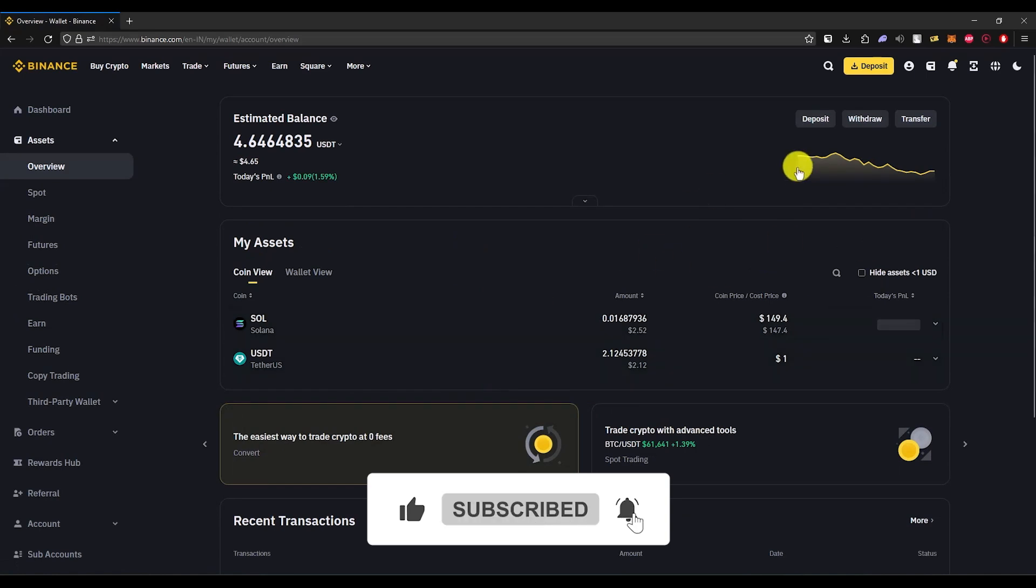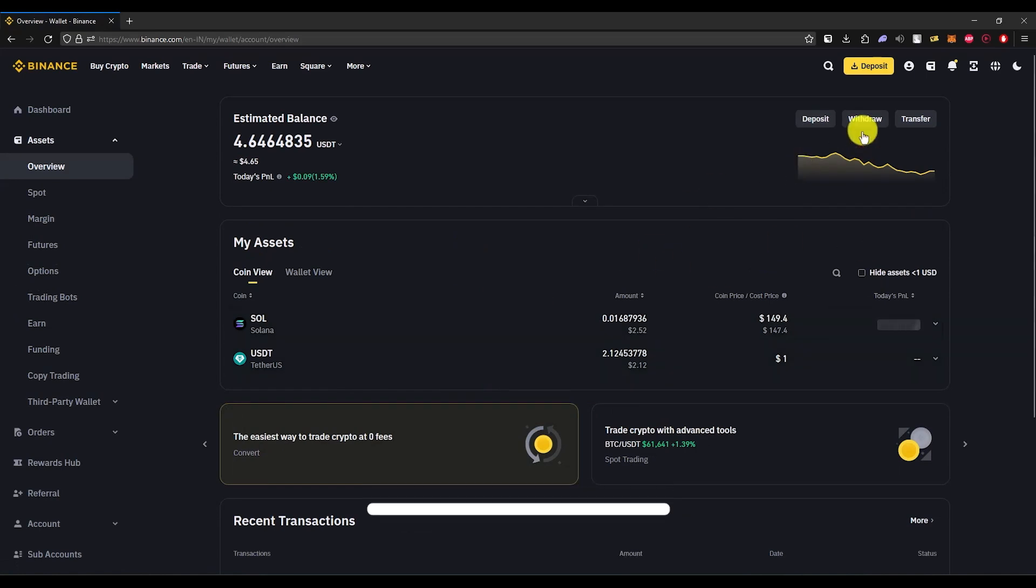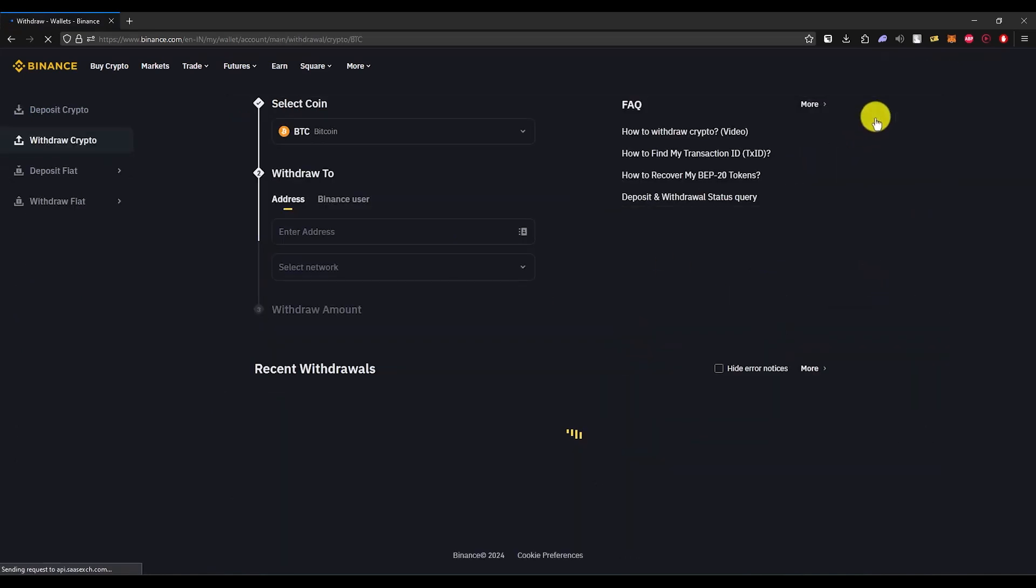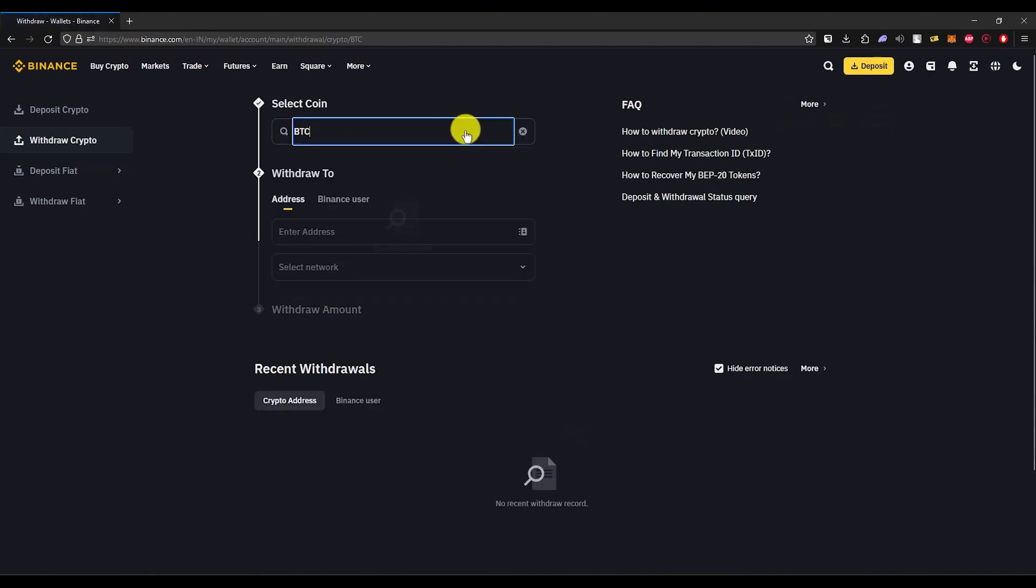In order to send Solana, simply click on withdraw, then in the coin section, choose Solana.